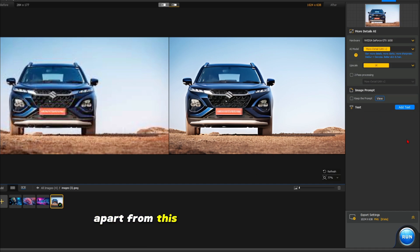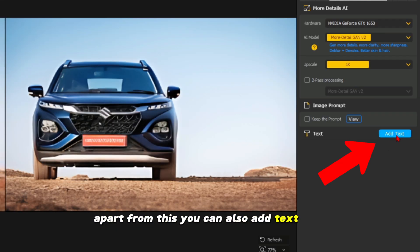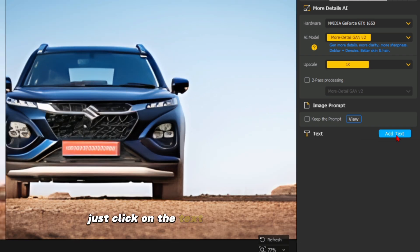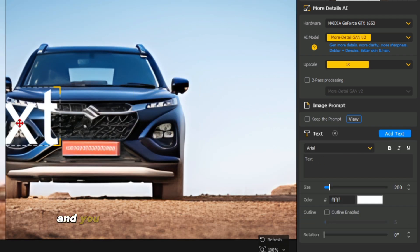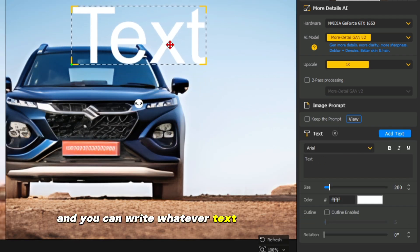Apart from this, you can also add text here. Just click on the text option on the right side and you can write whatever text you want on the image.